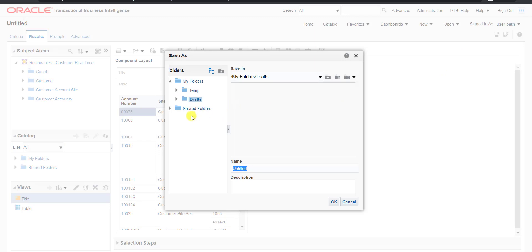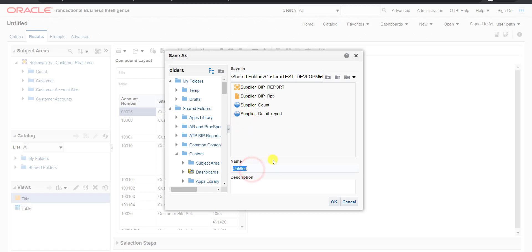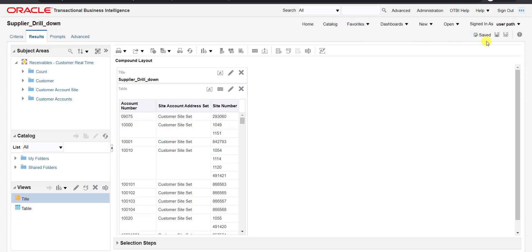I am saving this report into the shared folder and my respective custom folder. I am giving the name as supplier_drill_down because this is the supplier drill-down report. I am copying the same name and pasting it into the description section, then clicking OK. You can see it is saved. Now we have to do the drill-down.